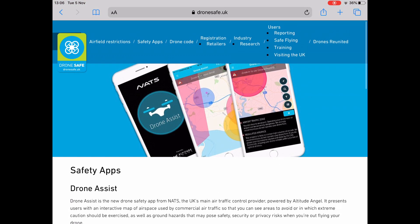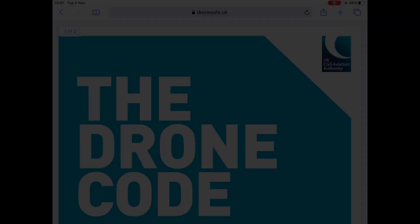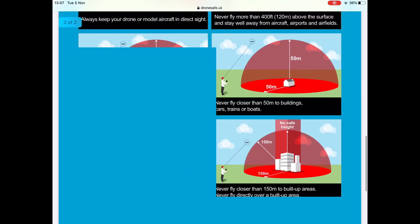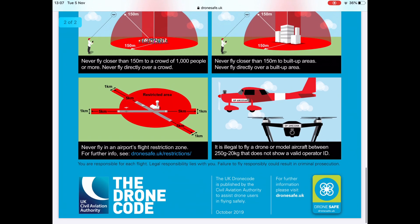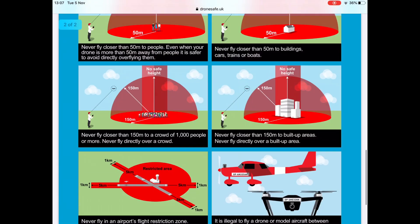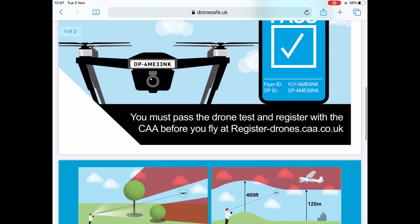Also on the home page, it will give you details about the safety app. The one they recommend is Drone Assist, which is a very good app — it's one I use myself.